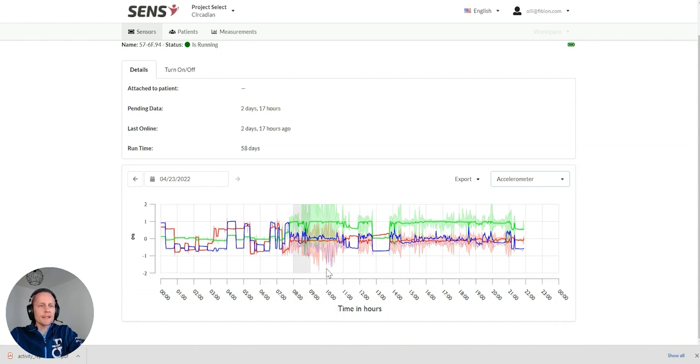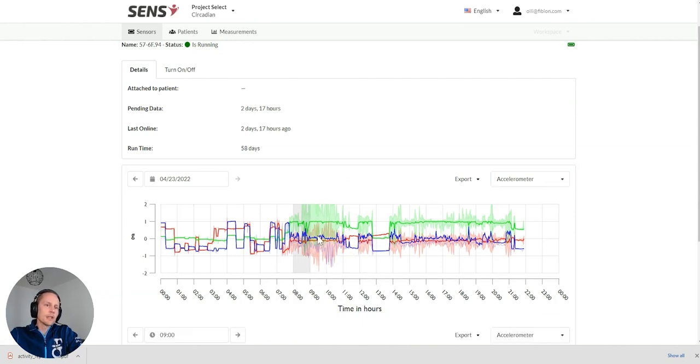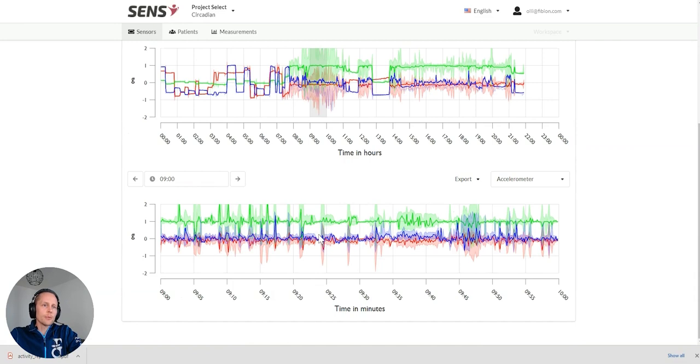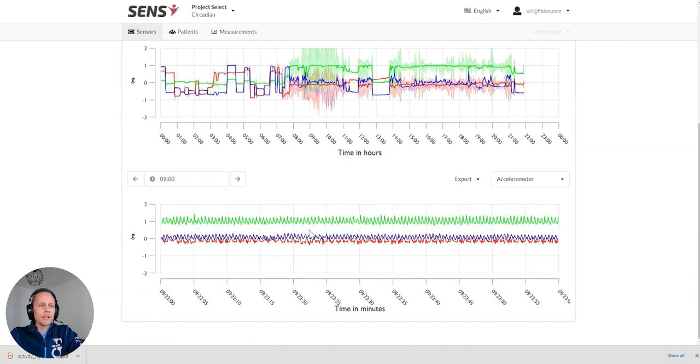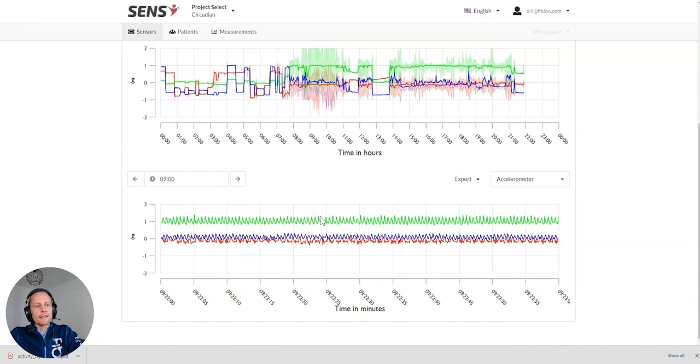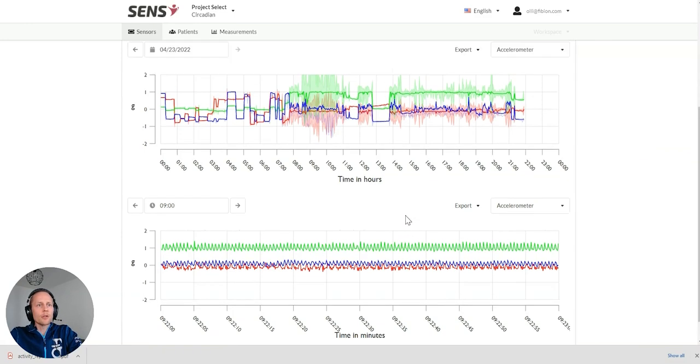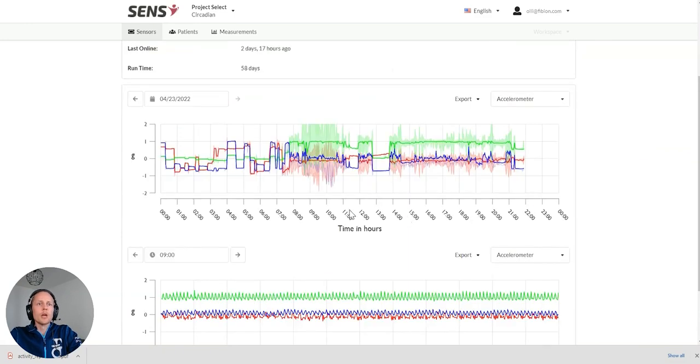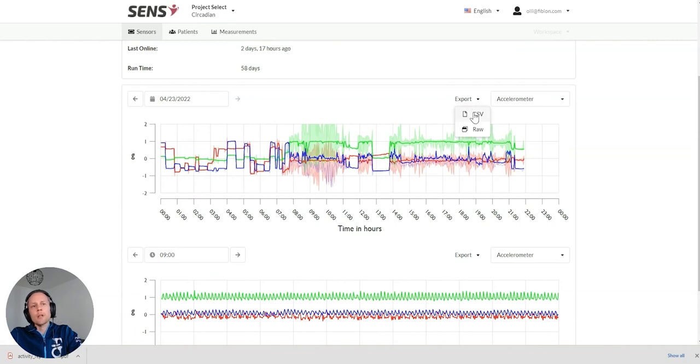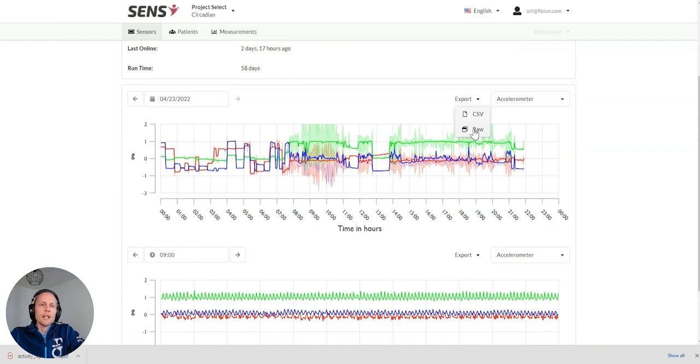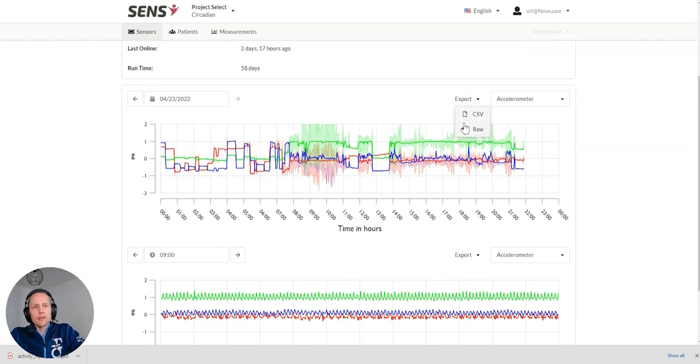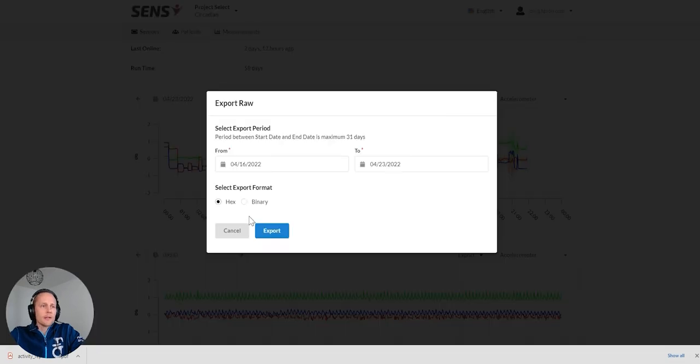You can also zoom in to certain part of the data. You can zoom in and see each step there when the person has been walking. And if you want to export this, you can export the raw data as a CSV file or raw data in different file formats.